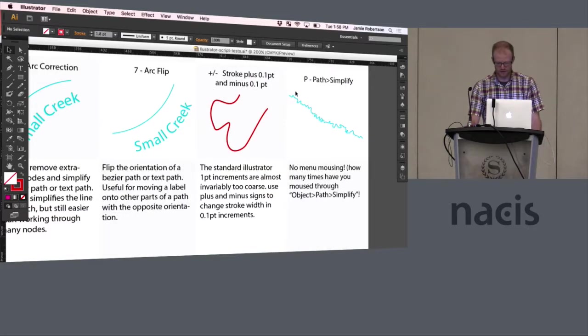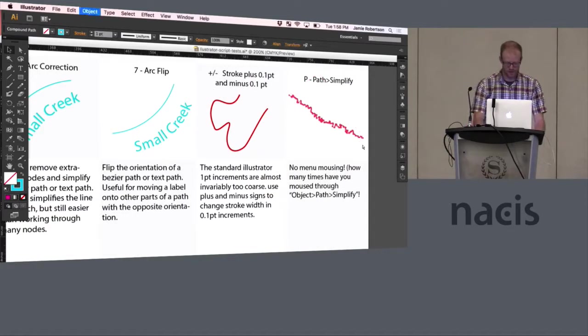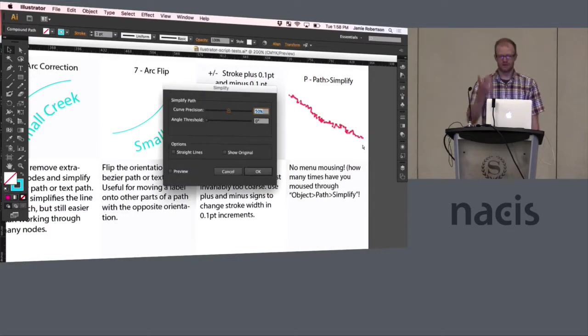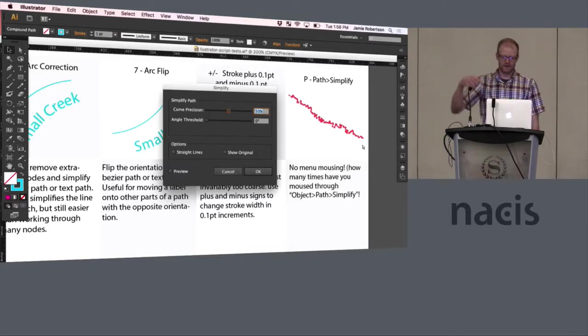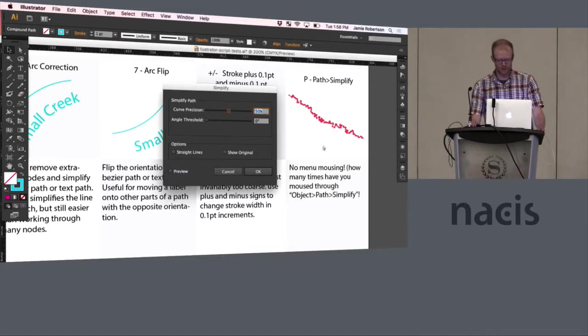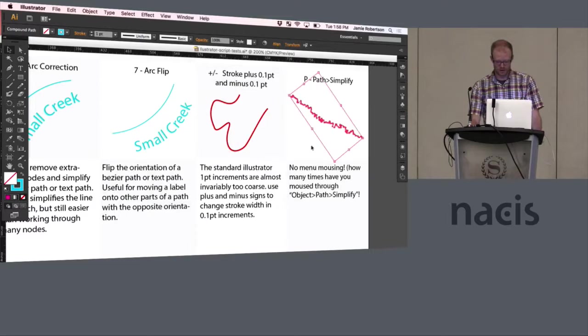This next one is just path simplify which is nothing more than a shortcut to select or object path simplify but how many times have we all done that and don't want to do that menu command again?